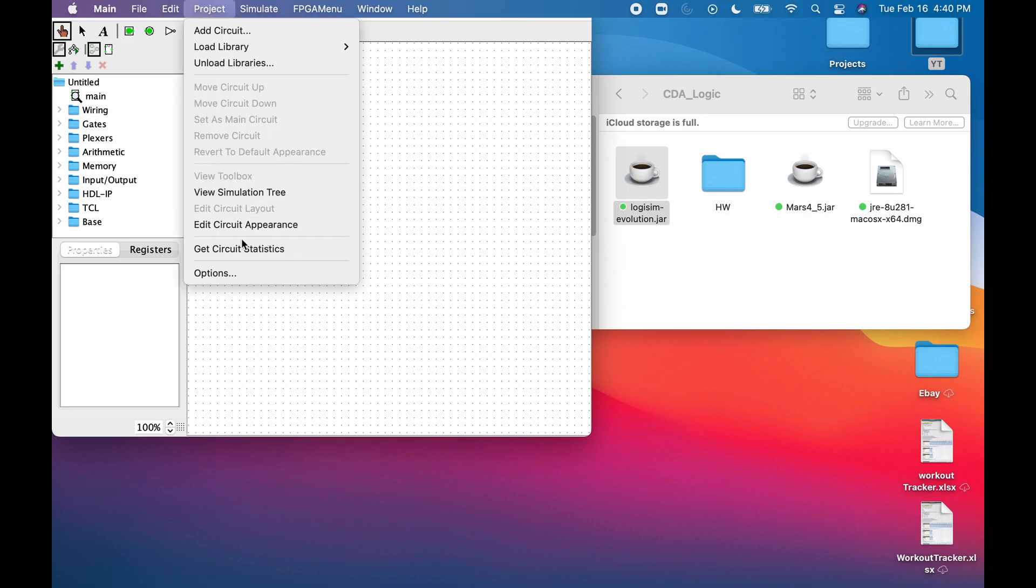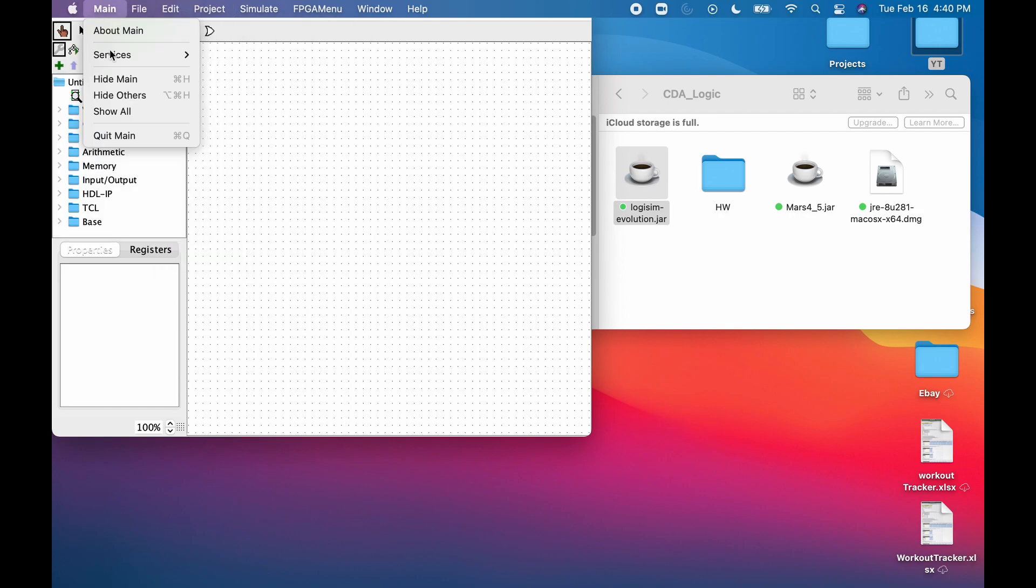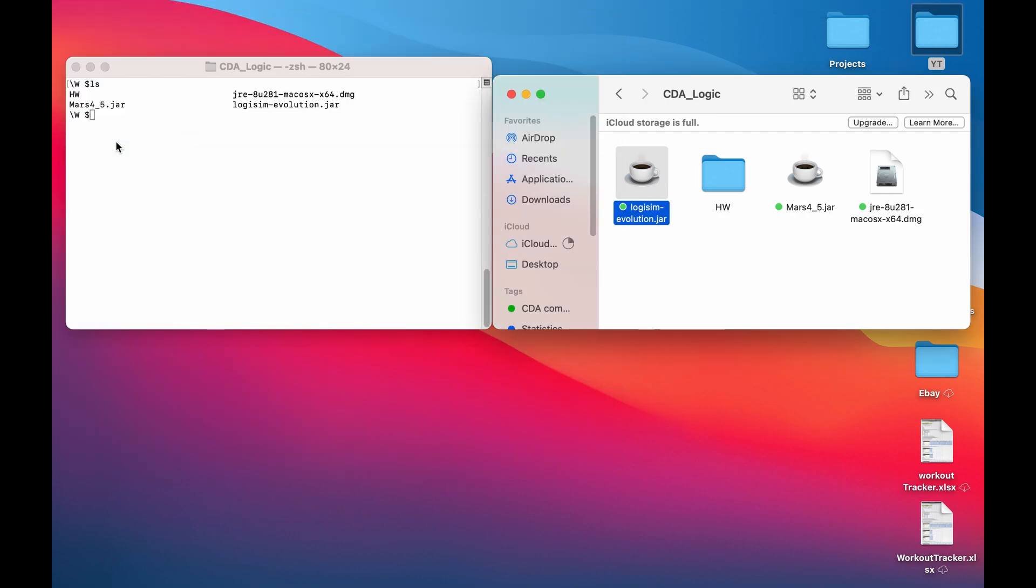As you can see, the analysis tool is currently disabled, so the first thing you want to do is quit the program completely. Next, you're going to open up terminal or command line and navigate to the file where your Logisim program is located.